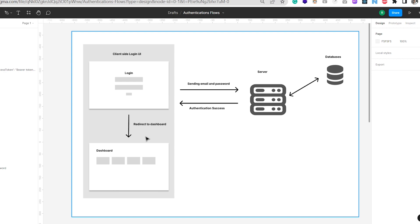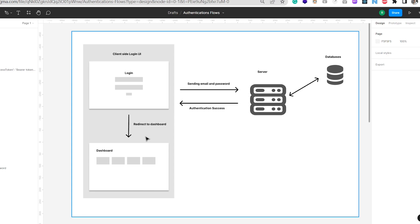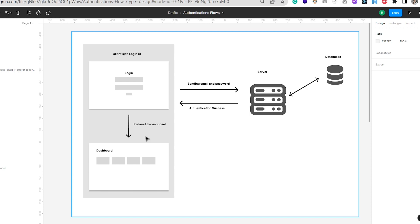There are two parts coming into the picture here: one is authentication and another is authorization. Authentication is basically checking whether your credentials are correct or not. Authorization is basically checking whether you have the permissions to access a particular URL, particular resources, or particular sections. That's the difference between authentication and authorization.